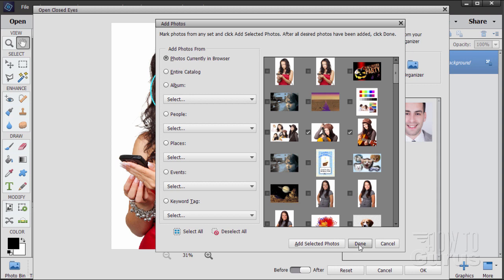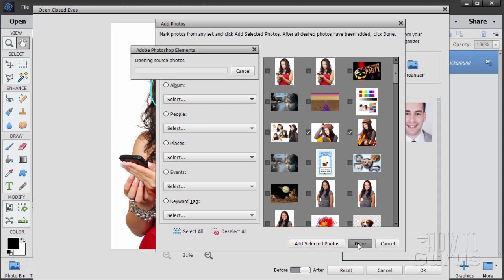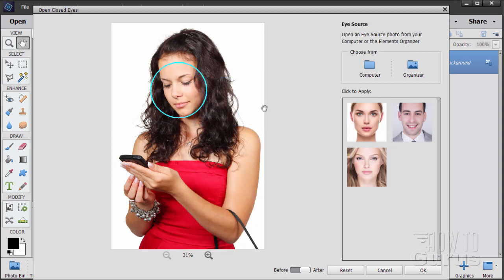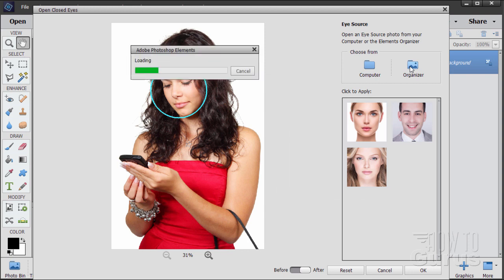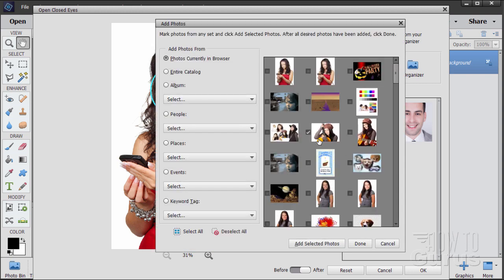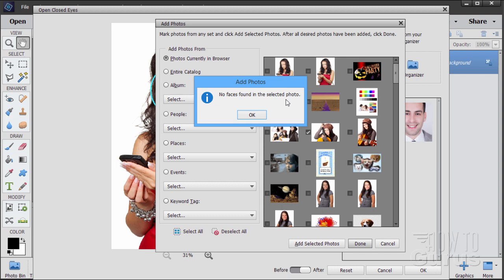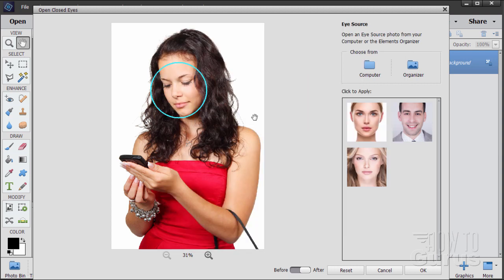What happens next is that Photoshop Elements and this open closed eyes tool will identify where the faces are on these two and allow you to copy those over onto the original picture. But some files could not be opened. With just one picture: no faces found in selected photo. This is one of the big problems with this tool — half the time it can't even find a face, so much for the Photoshop Elements 2018 open closed eyes tool.